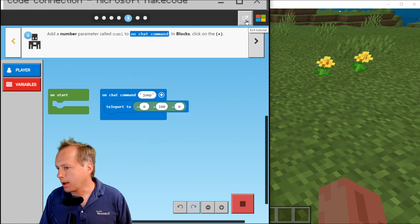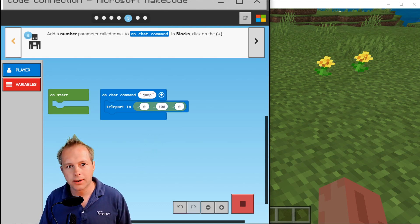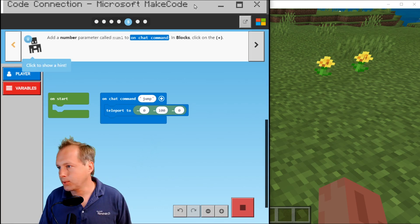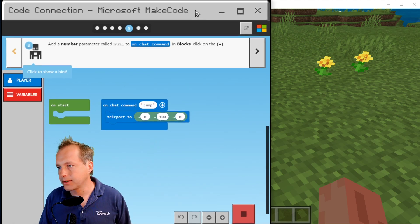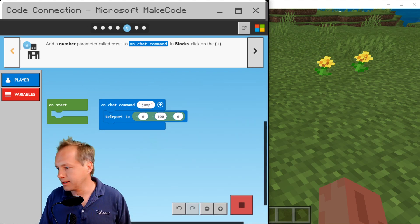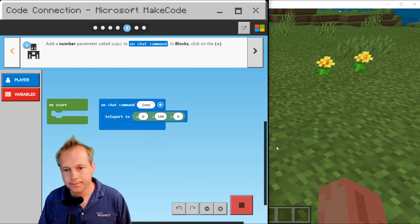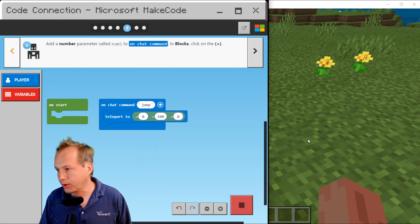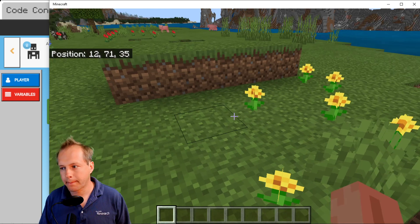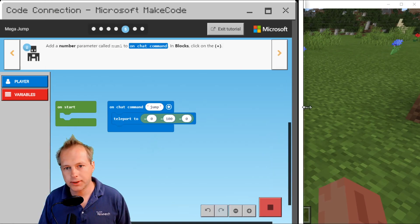To recap: this video was showing how to use Code Connection. You'll find it in the Windows 10 store. It is a tool that lets you code Minecraft with MakeCode from the full Minecraft. The tricky part — it's a bit harder, not as slick as Minecraft Education Edition — is that you have to manage your windows. Also make sure you run your app before going into Minecraft.